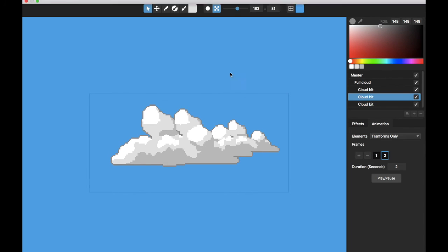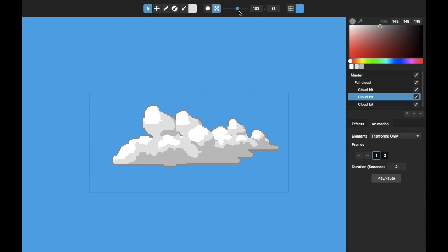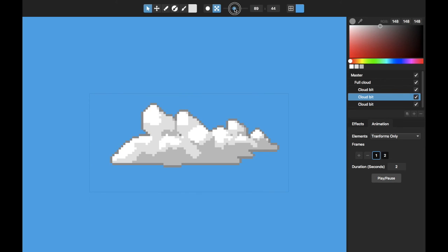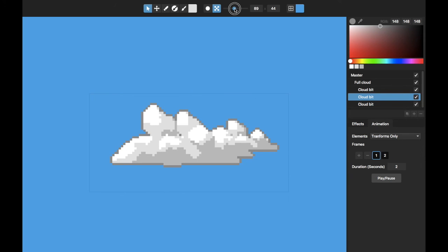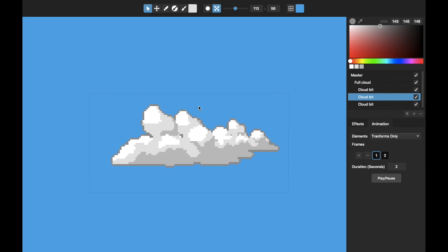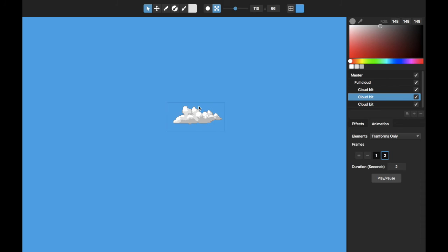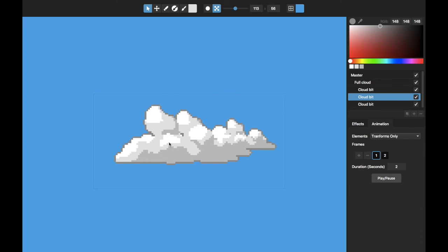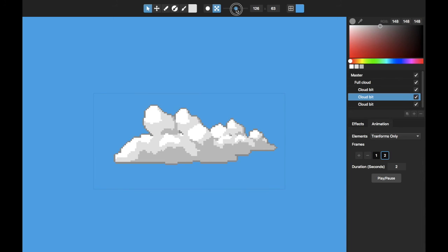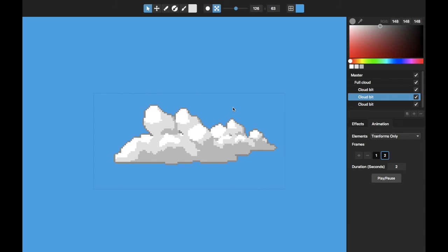And as with Pixelmash being resolution independent, I can change the resolution on this for if I want to make smaller clouds or further away clouds, or if I just like the stylized look of that, I can adjust this resolution on the fly and sort of get a lot of different looks with that.